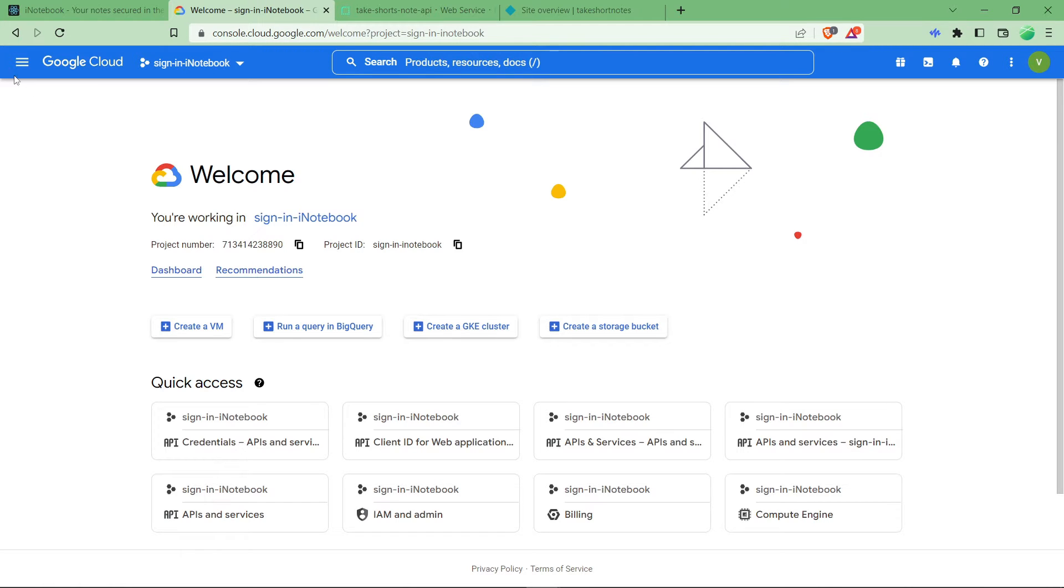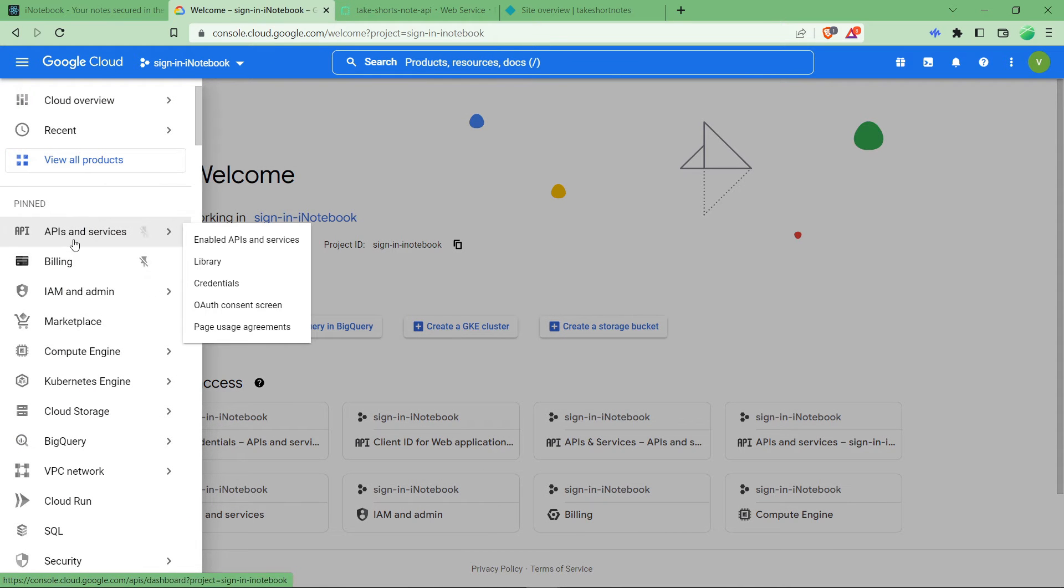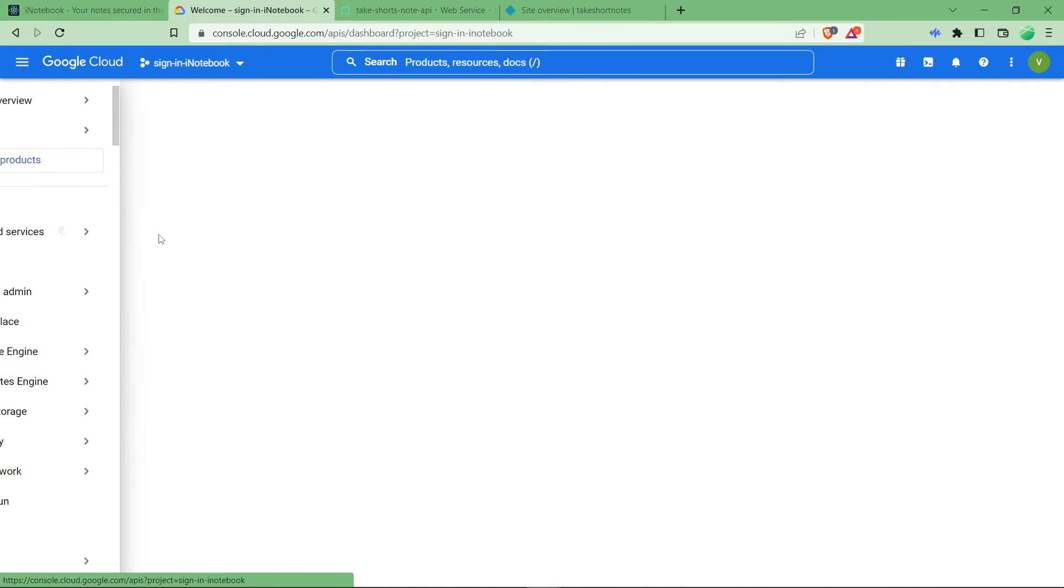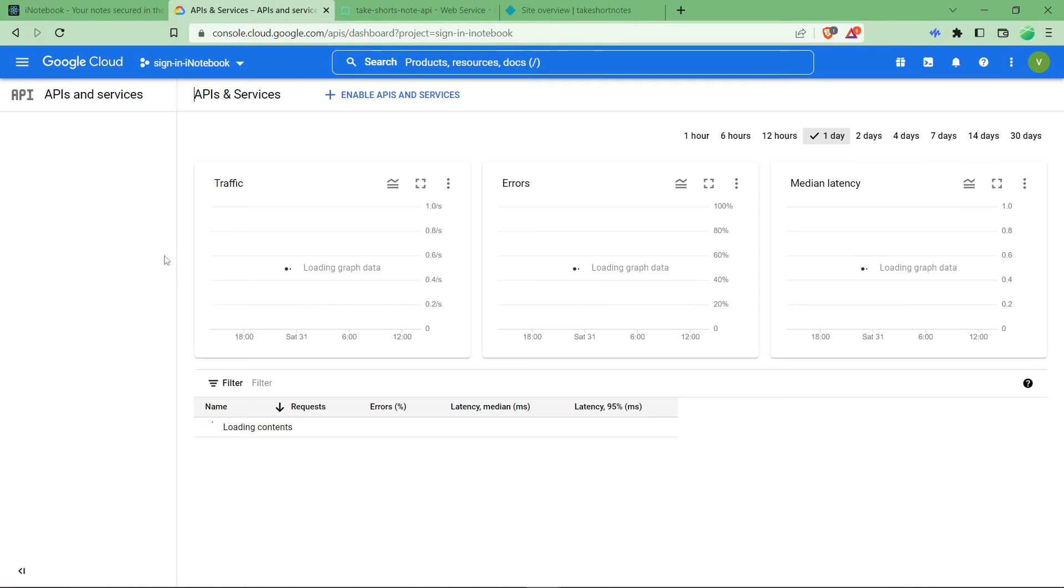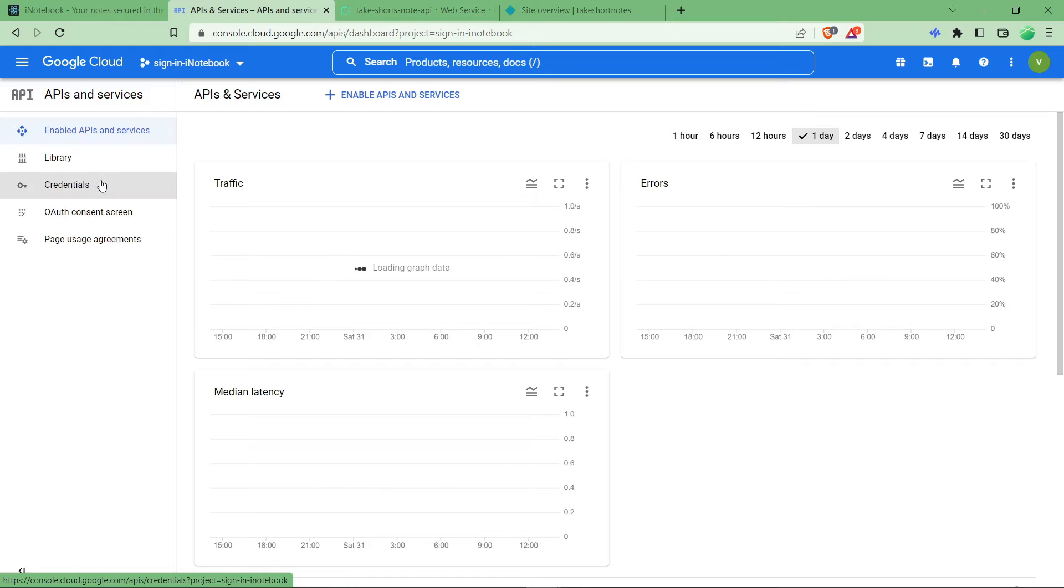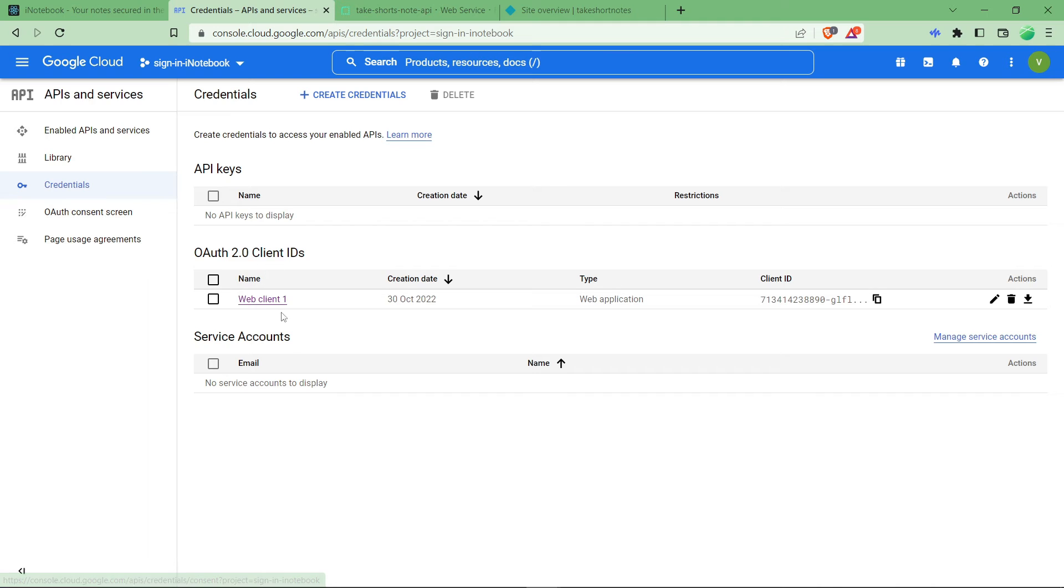And you just have to click on the left top navigation menu and click on API and services. As you can see here, it's API and services. And here in the left side, click on credentials tab which is over here.